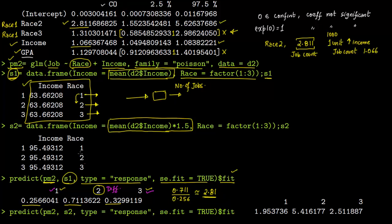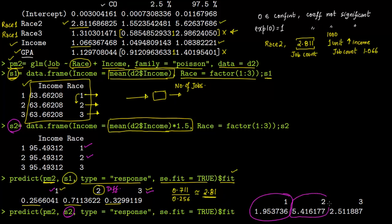Now we feed in data set S2, where the income level is higher — 63,000 times 1.5, giving approximately $95,000. The output is: Race 1 gets 1.95 jobs, Race 2 gets 5.42 jobs, Race 3 gets 2.52 jobs. Again, mathematically 1.95 is different from 2.52, but statistically Race 1 and Race 3 are the same, while Race 2 is statistically different.